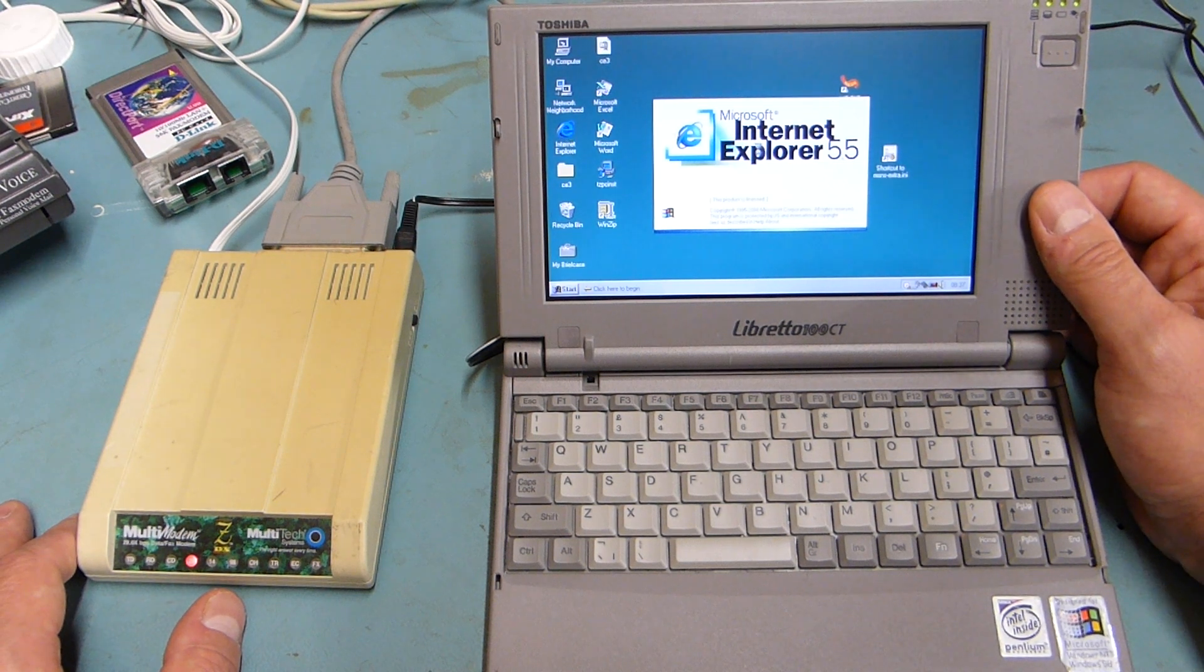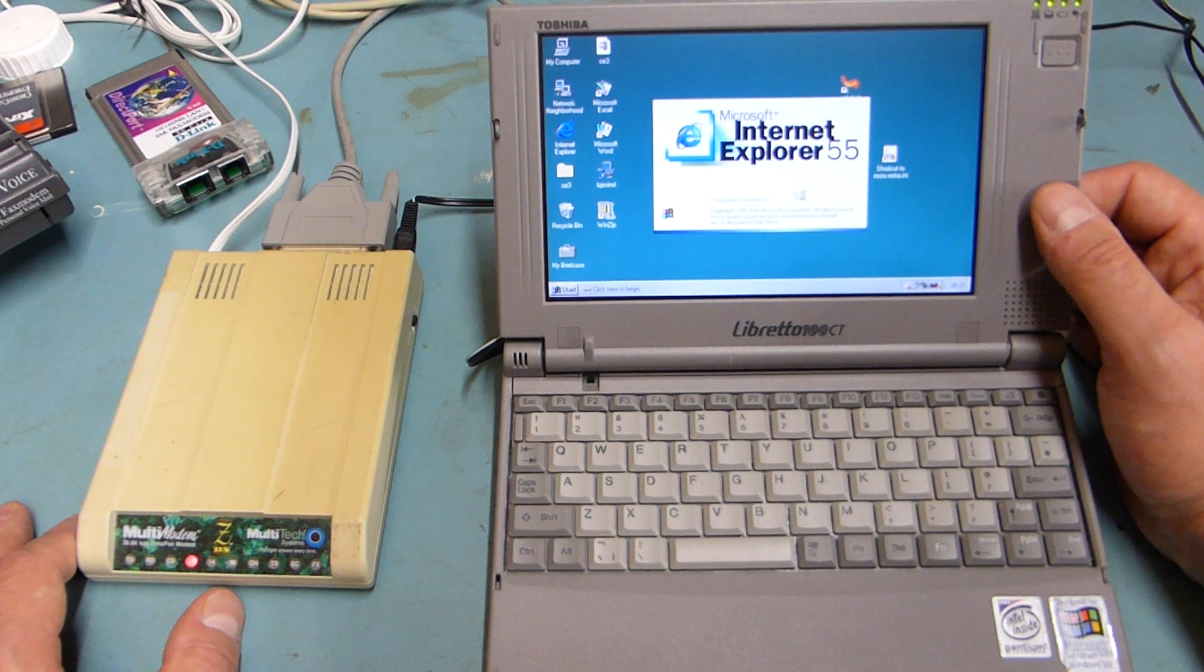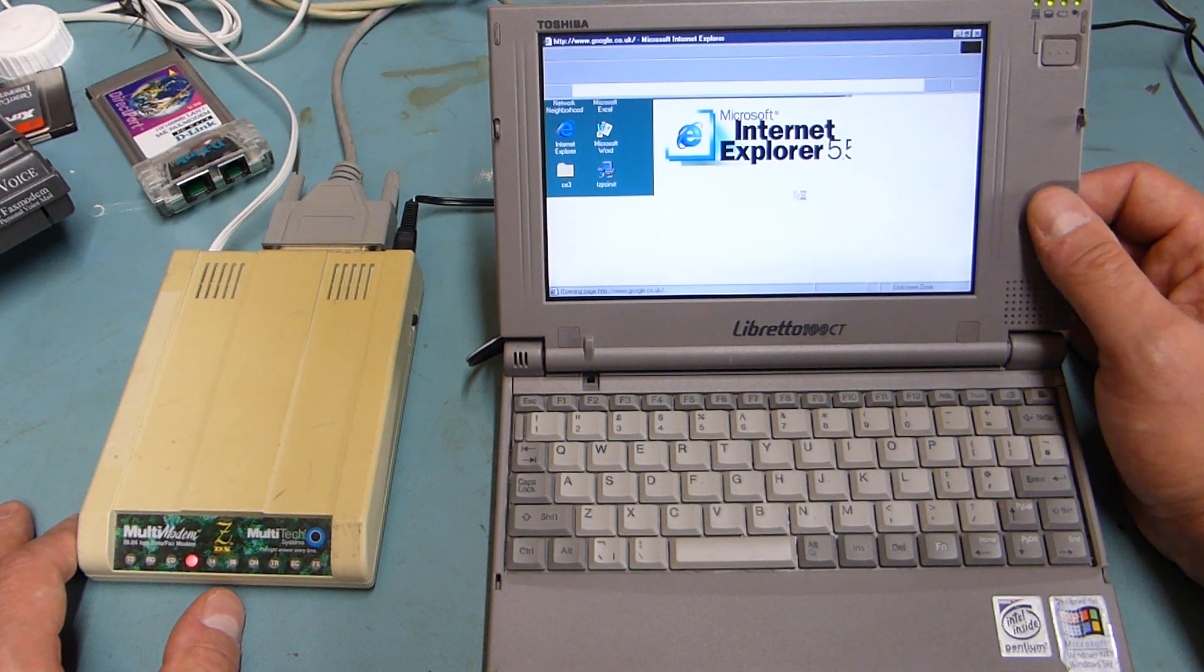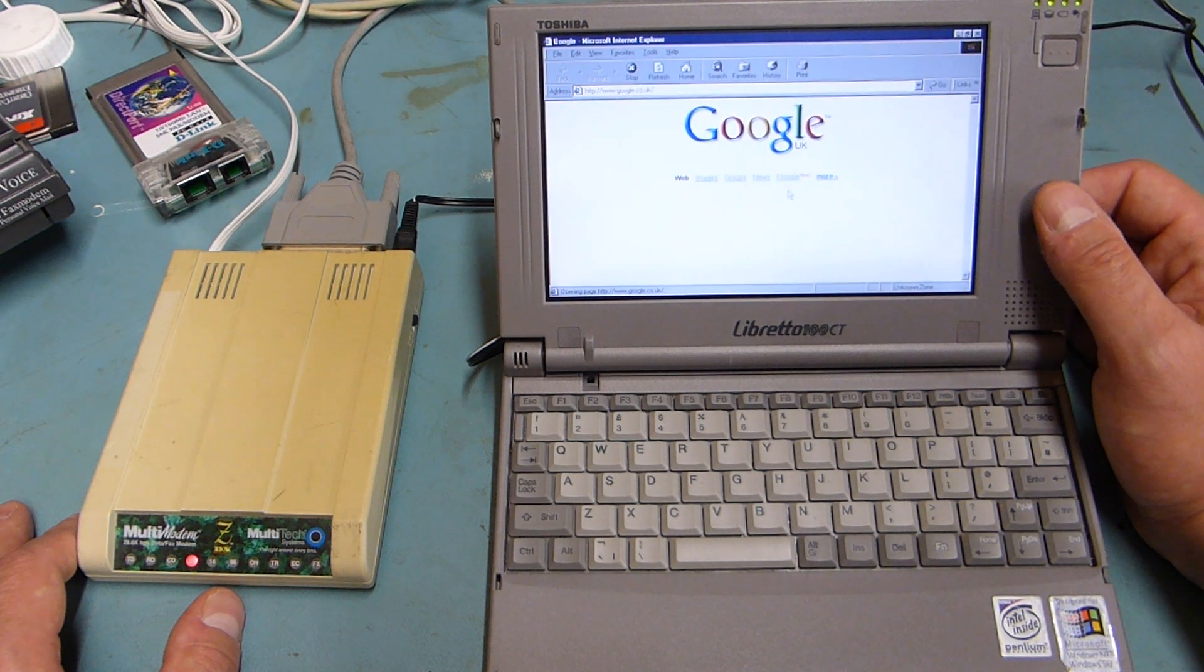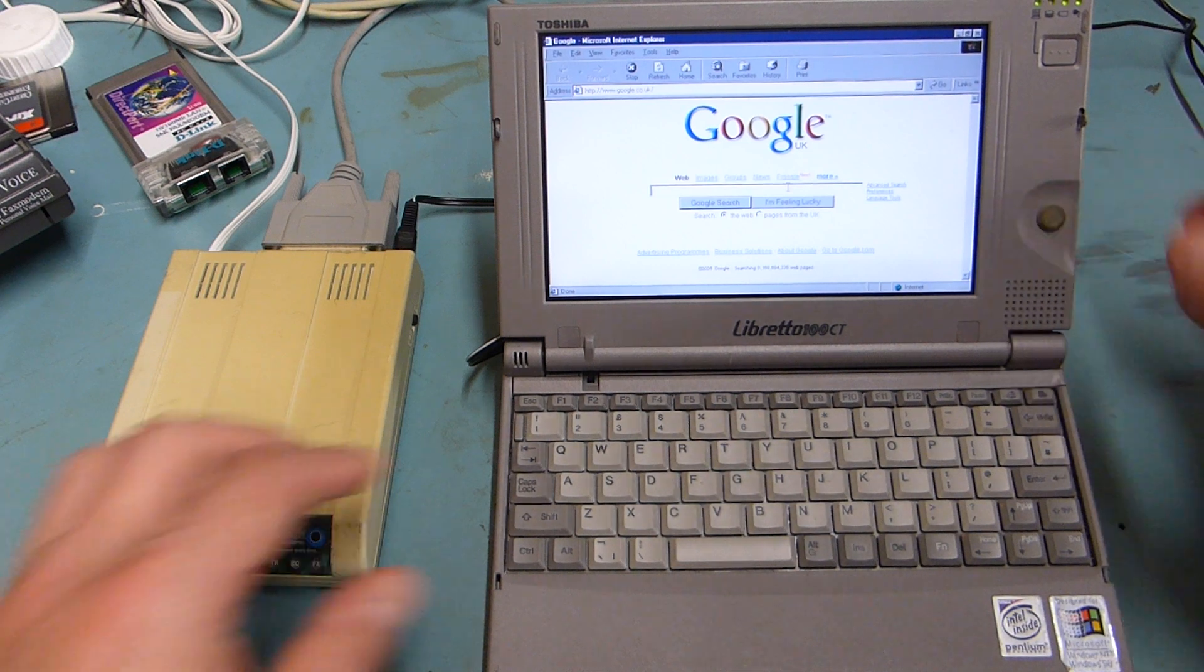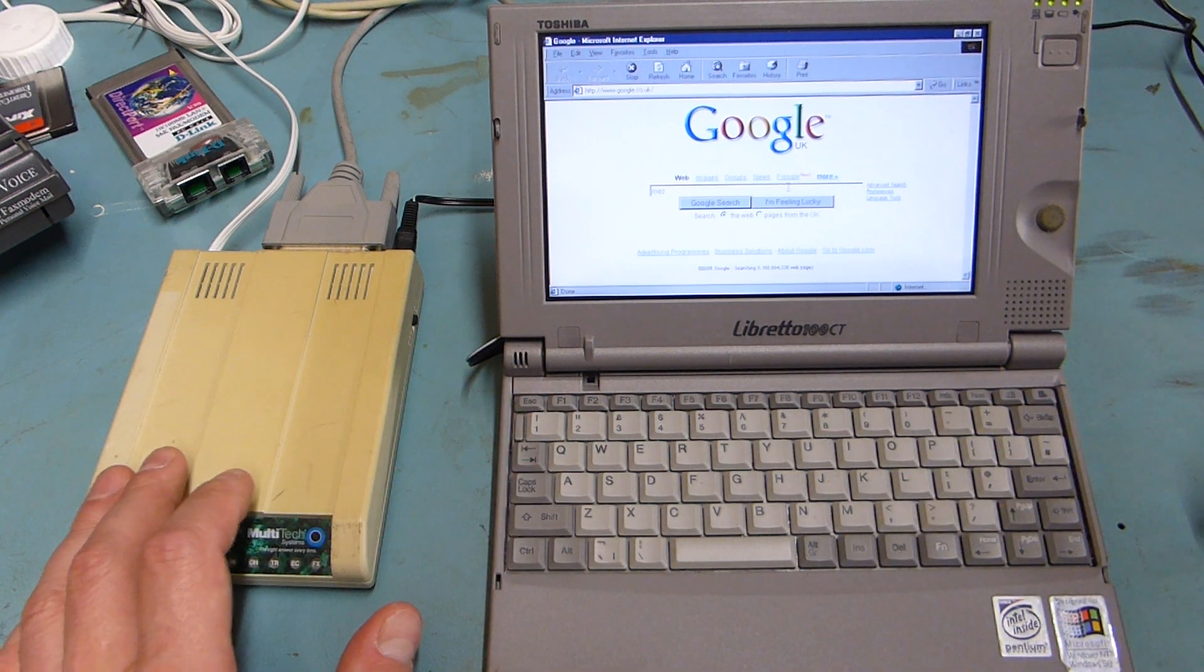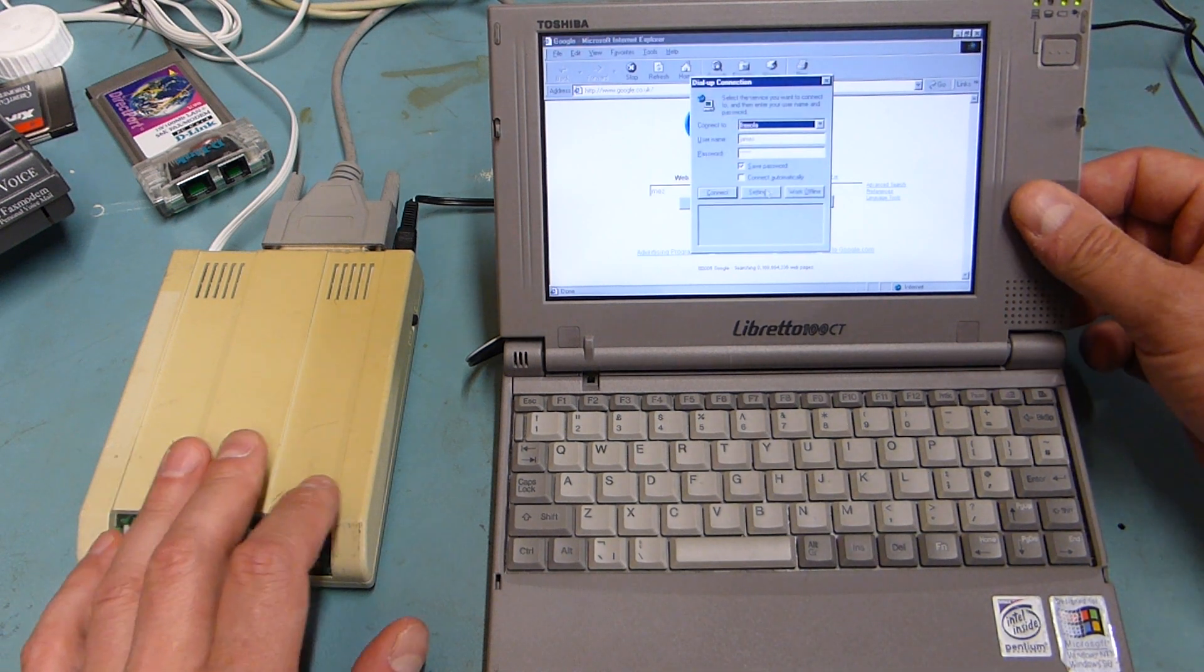90s style so Internet Explorer 5.5. It will come up because I've already tried this out so it comes up with Google but that's just what's cached. So if I type in MEZ it then wants to connect to the internet.